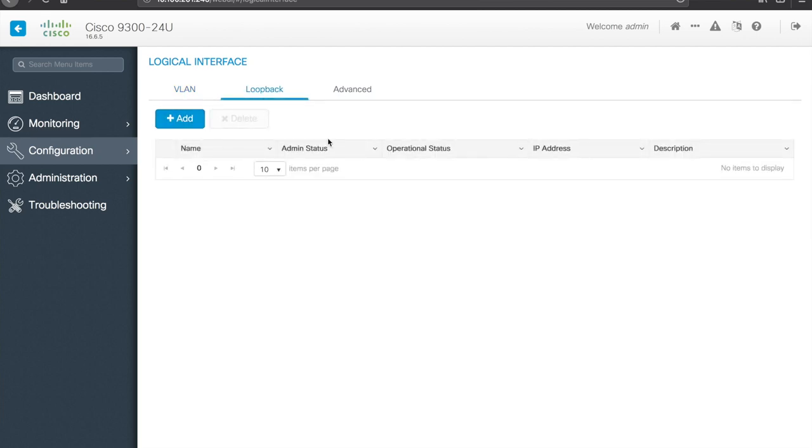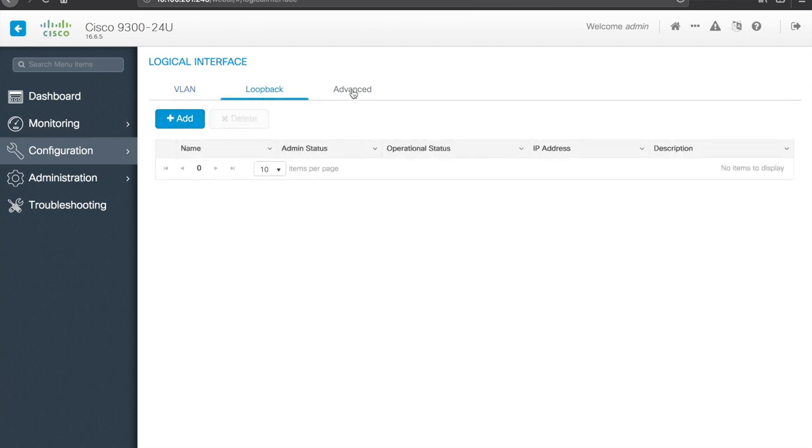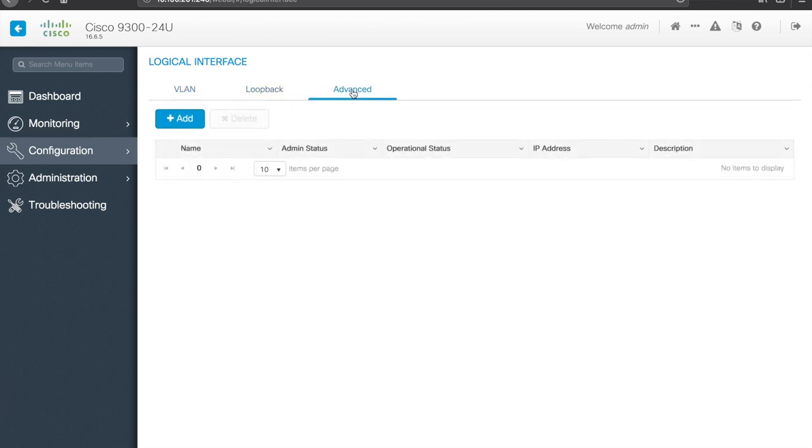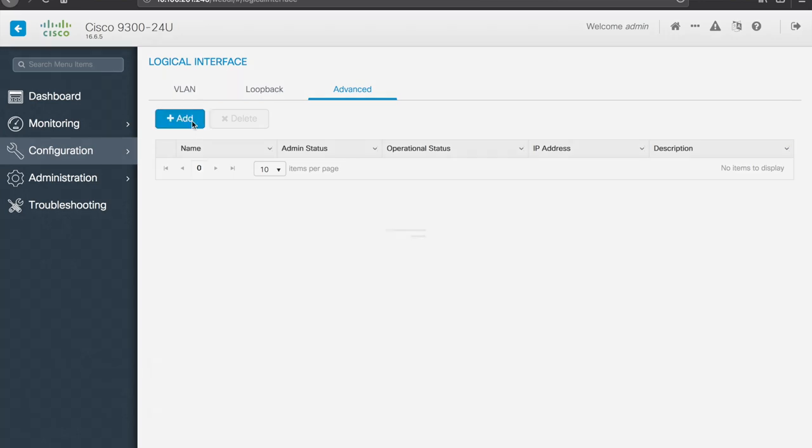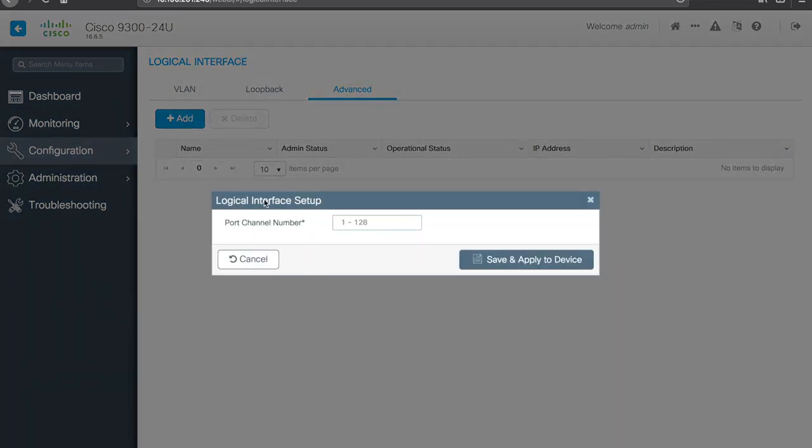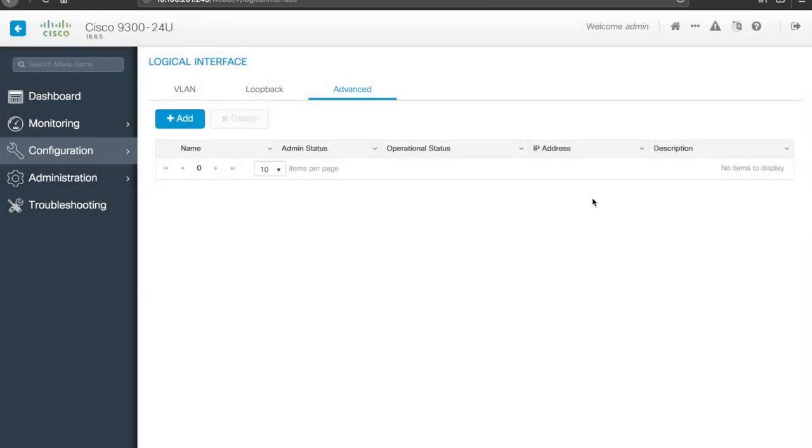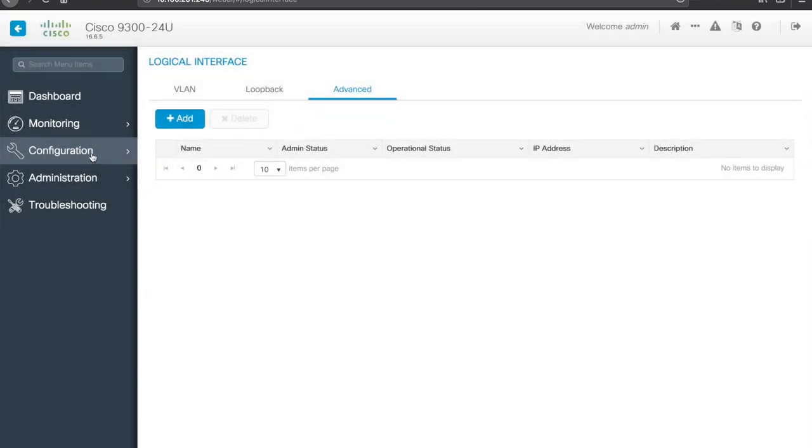Loopback interfaces, no loopbacks configured. Advanced, I don't know what advanced is, if I hit add. Oh okay, port channels. Right, so port channel interfaces if we wanted to create one of those. It would probably be nice if it actually said that before you had to actually open the config, but it's alright.